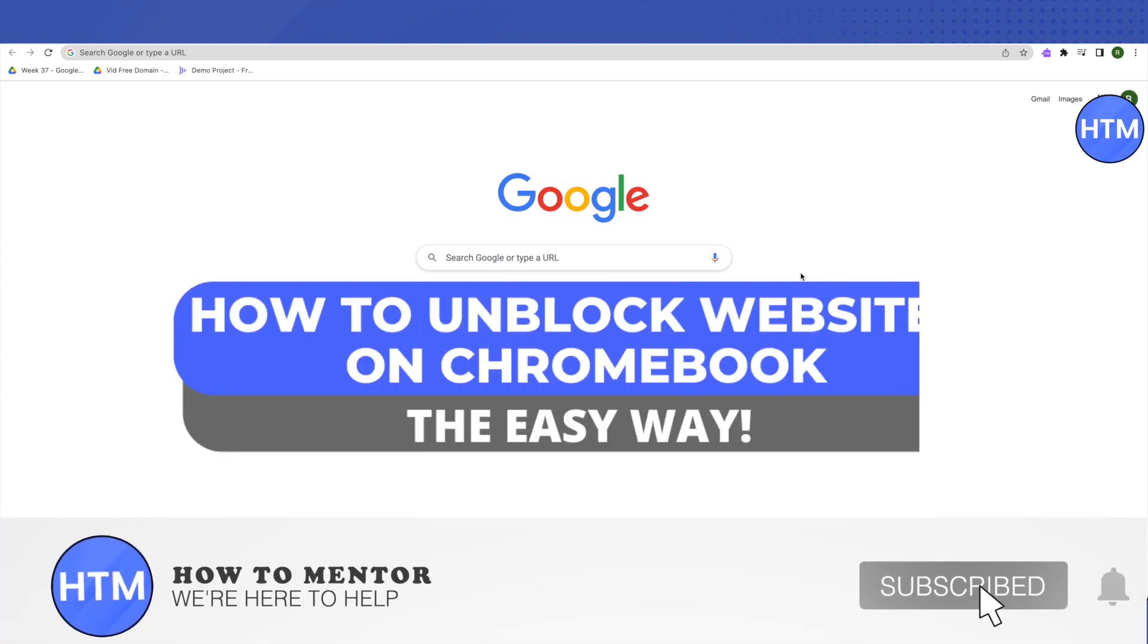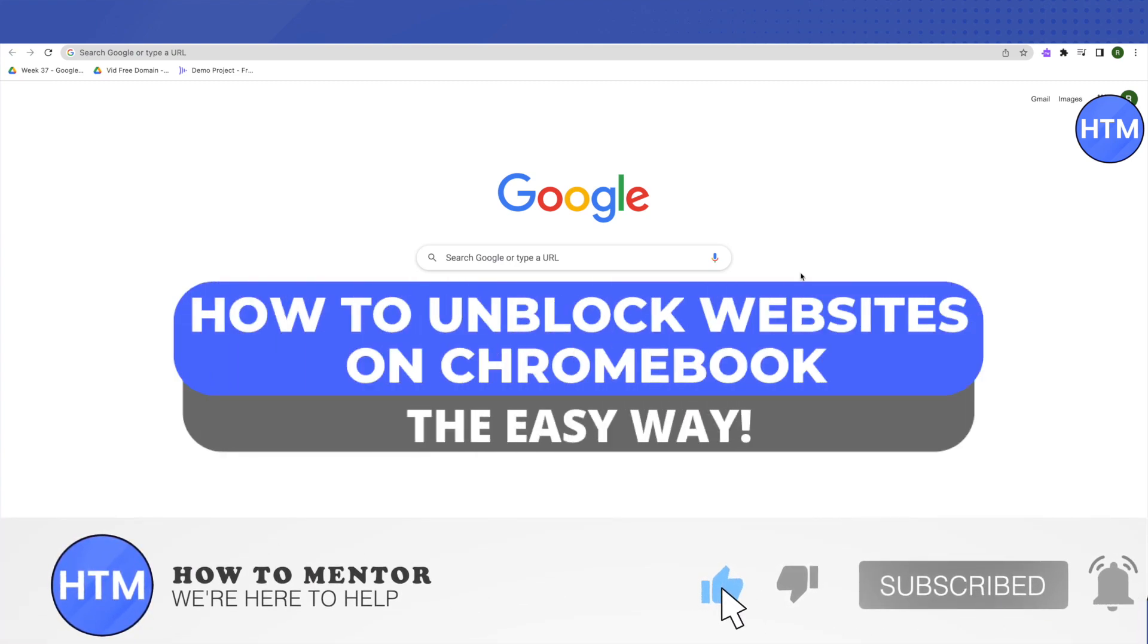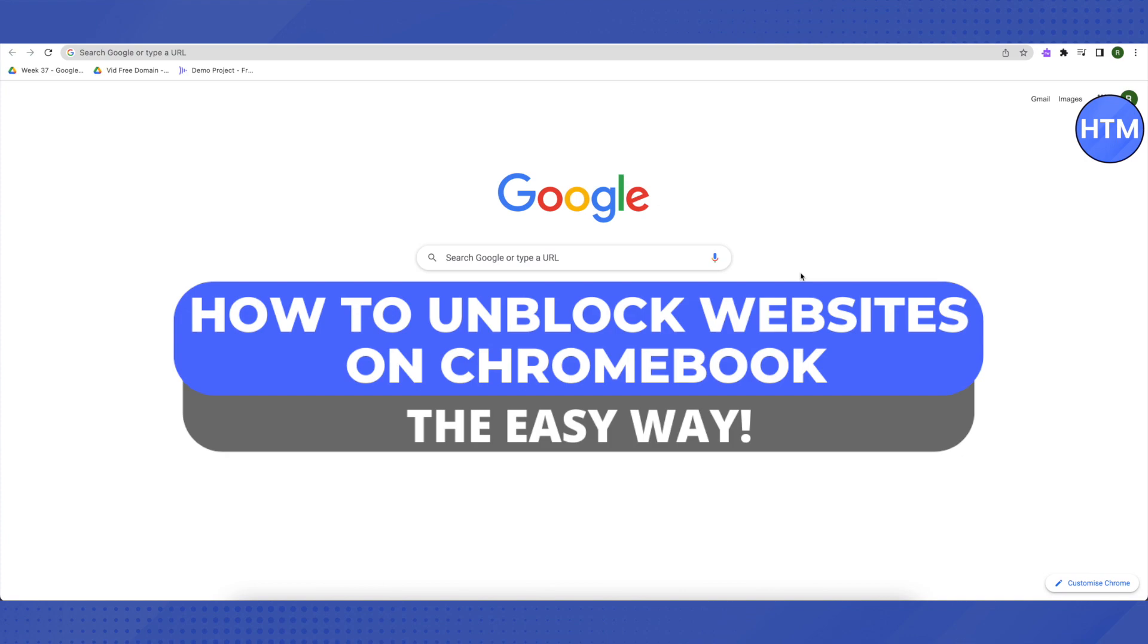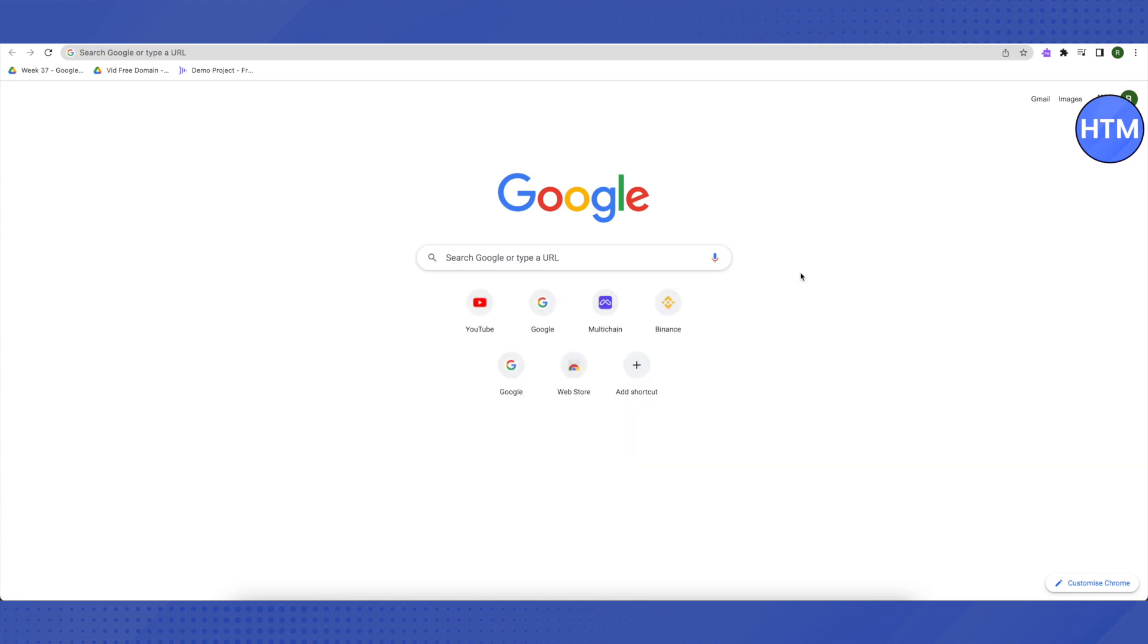Hello everyone, welcome to our channel. Today we will be seeing how we can unblock almost every single website out there on our school Chromebook. I will be giving you two different methods to unblock all the websites. You can use either of them and get rid of all the annoying blocks on your school Chromebook.